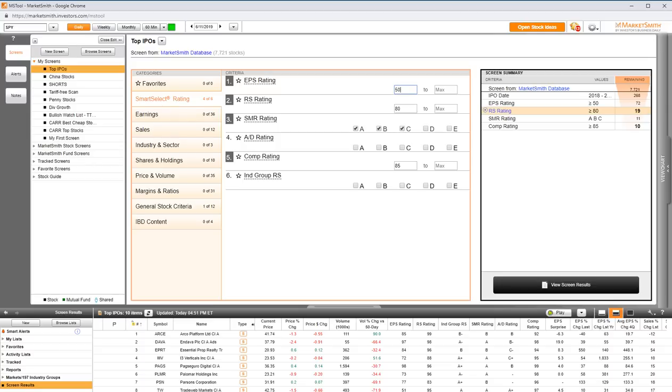And then the next thing I have on the list is the relative strength rating. I want to make sure that these are stocks that are being bought by the market, actively bought by the market. And so I'm going to put 80 in my minimum box here, which puts the IPOs that I'm looking at in the top 20% of all stocks currently trading. So these are stocks with a strong uptrend from the day of their launch until today.